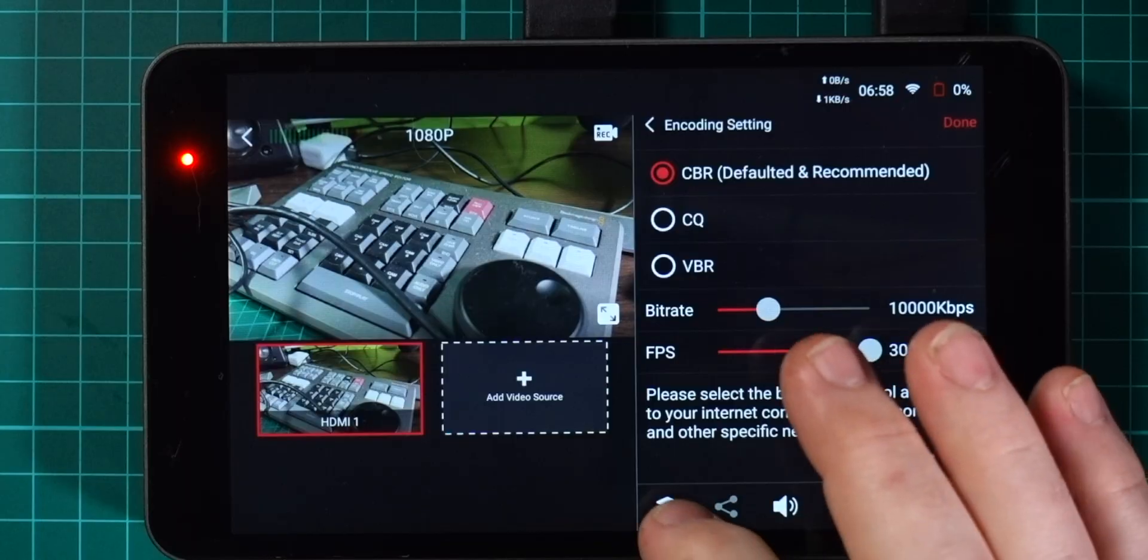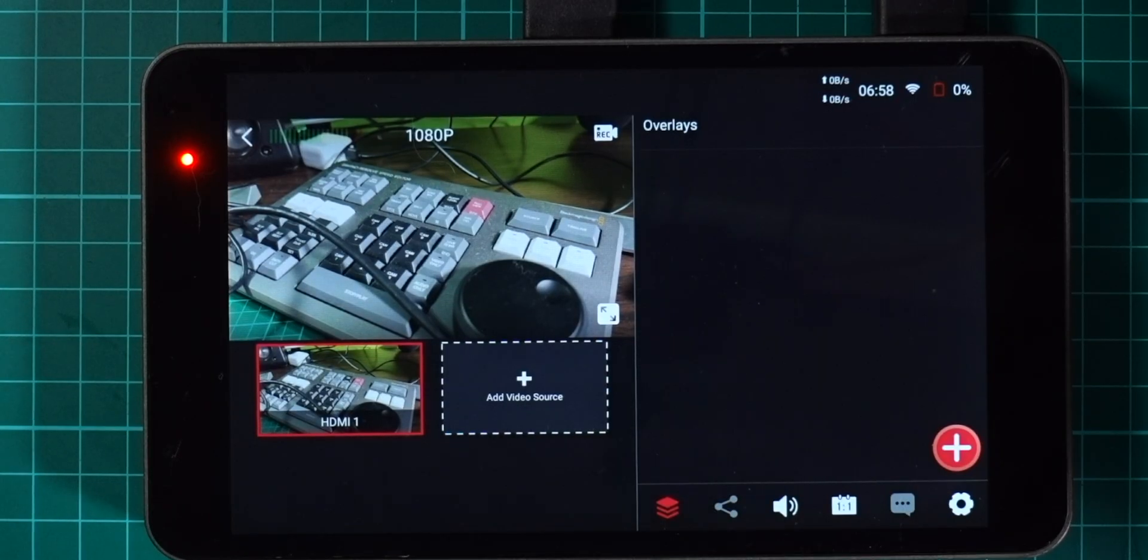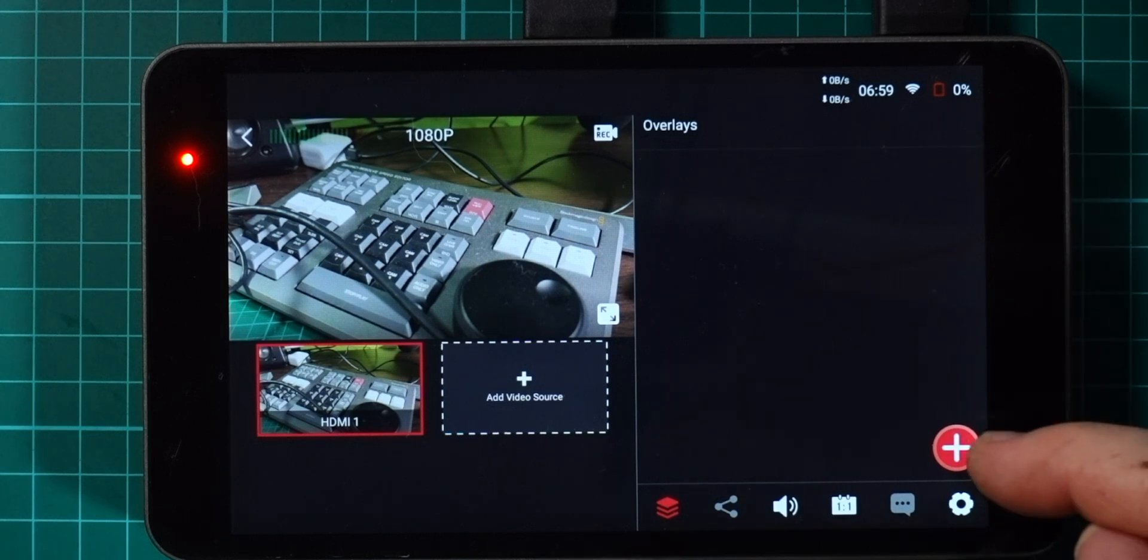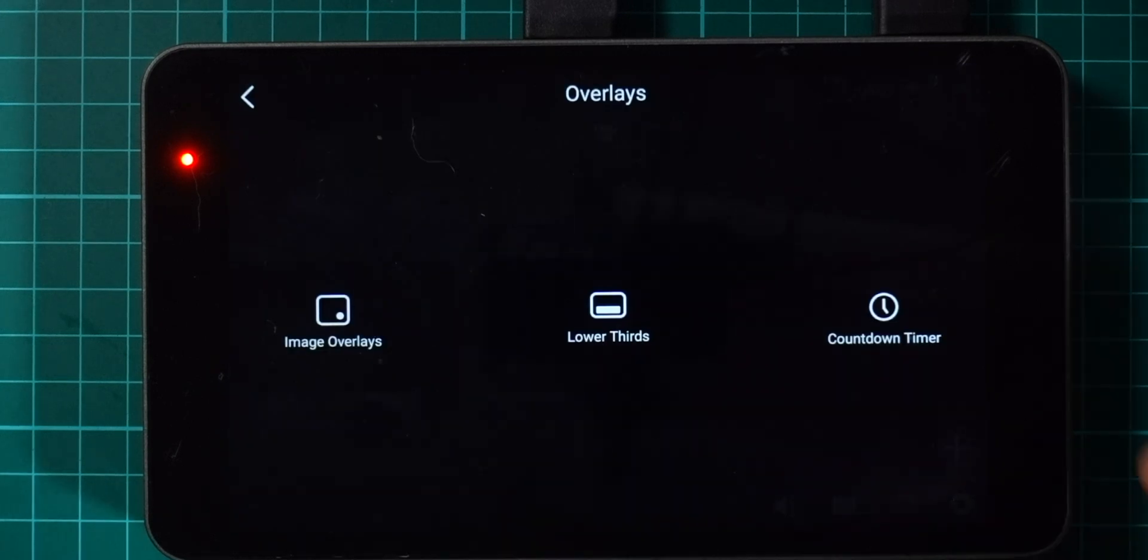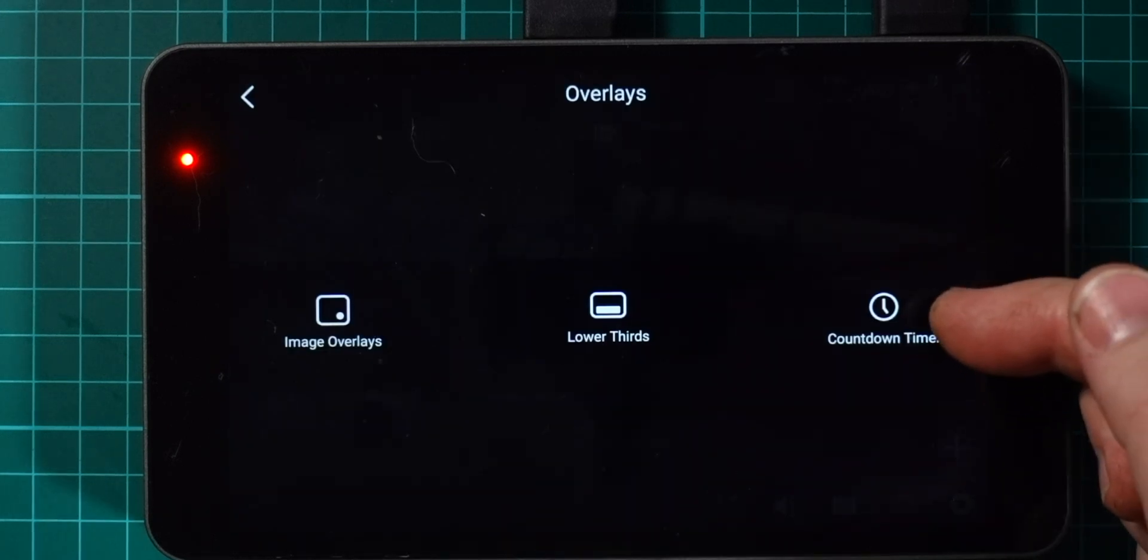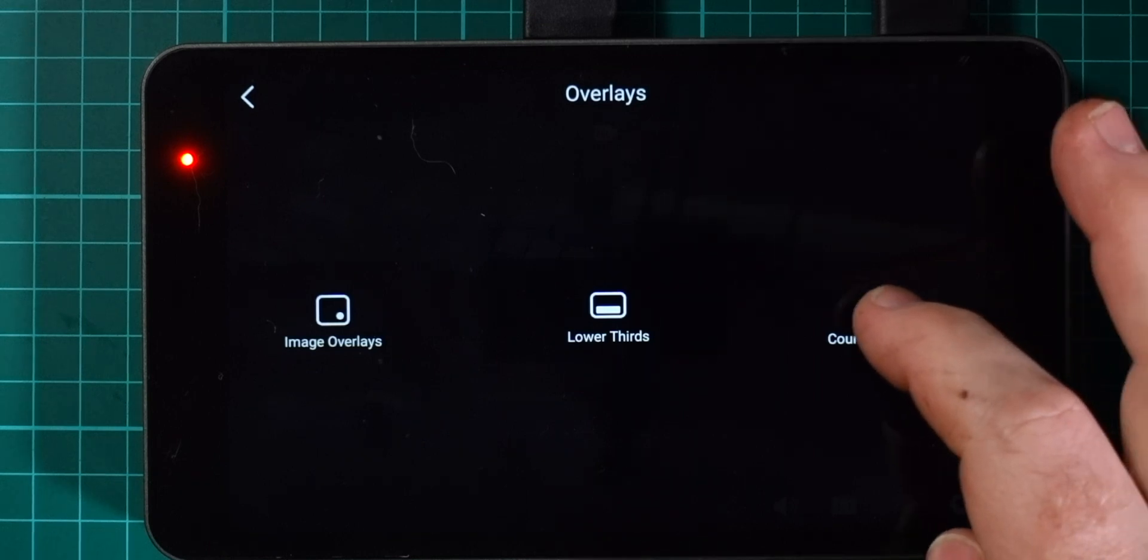By giving us that 50 megabit per second record rate and the ability to choose constant frame rates, this has become a much more useful device for people who want to record something to be edited later.